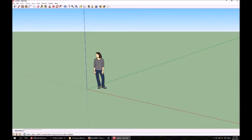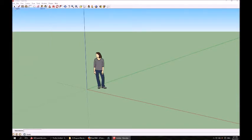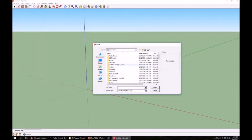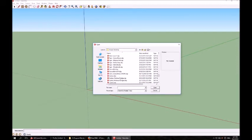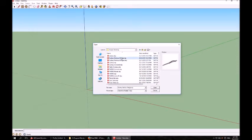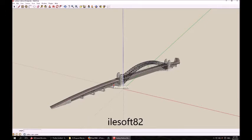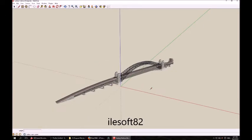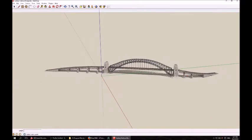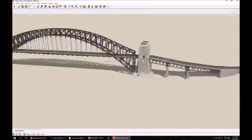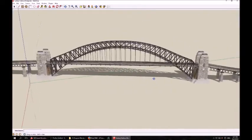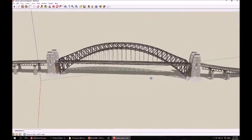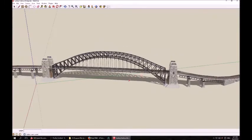What you then do, is you then either create or open your SketchUp file. In this case, I will be opening one I've prepared from earlier, which will be the Sydney Harbour Bridge. This file is available in the 3D Warehouse, and is published by ILE Soft82. This is a rather highly detailed model, and should be a bit of a challenge for Ruby to export, but should work nonetheless.